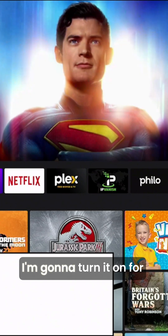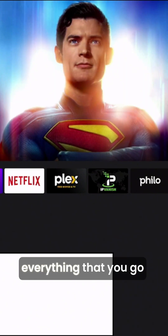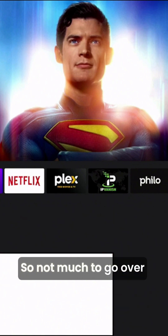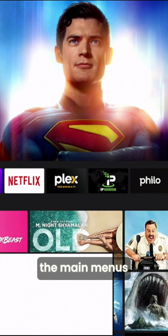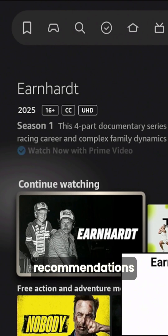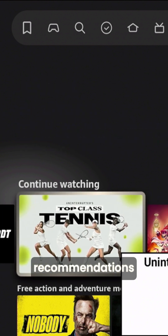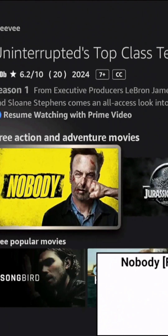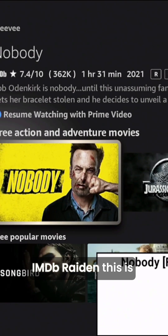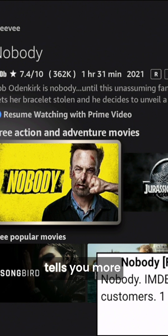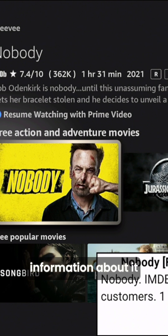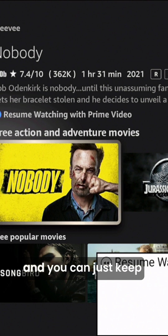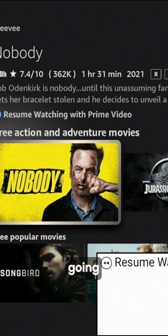I'm going to turn it on now so you can see — everything you go over is going to give you details. Not much shows over the main menus, but if you go into some of the recommendations, it'll tell you about it: IMDB rating — this is 'Nobody' — and tells you more information about it. If you hit fast forward, it's going to tell you even more, and you can just keep going.